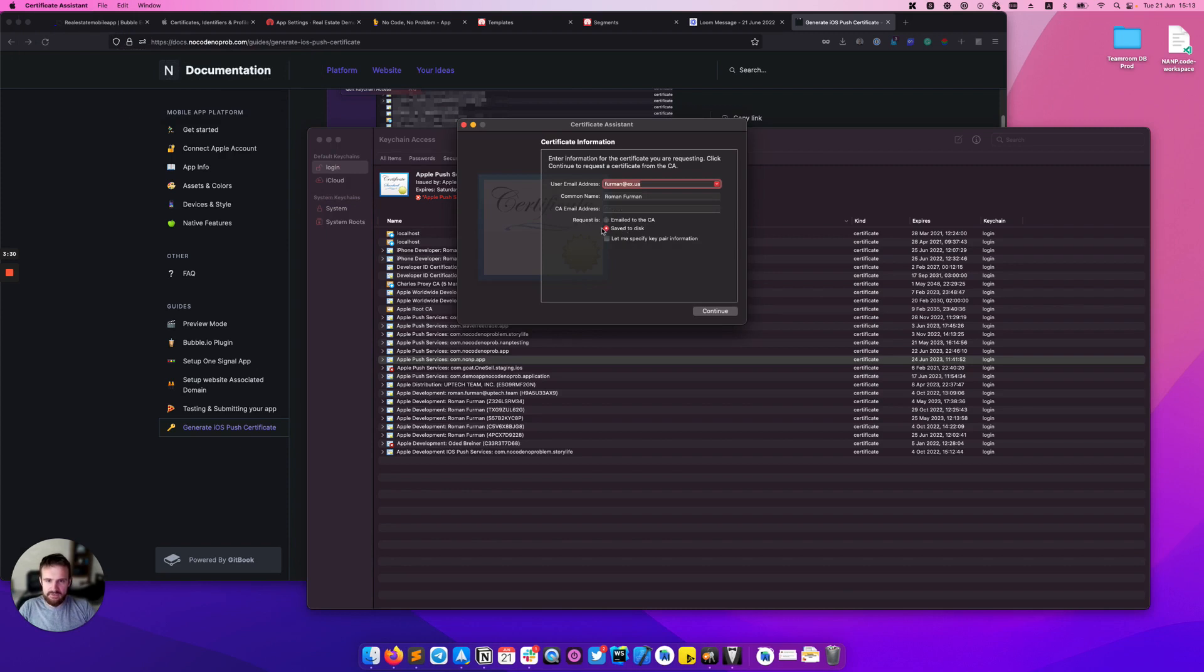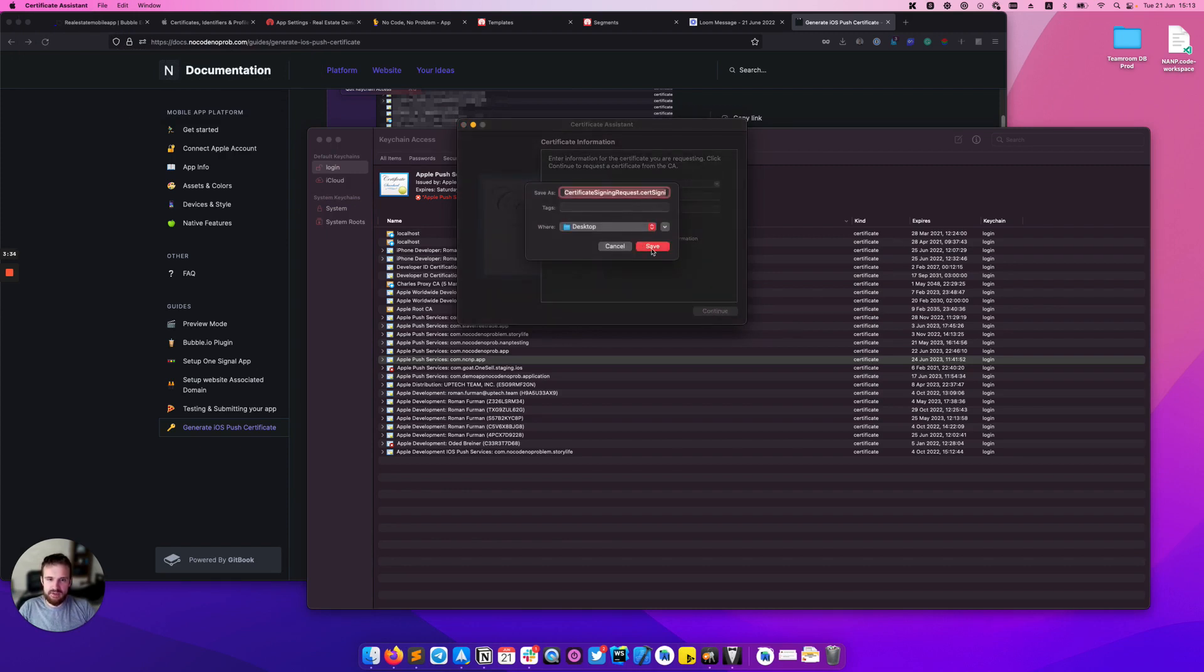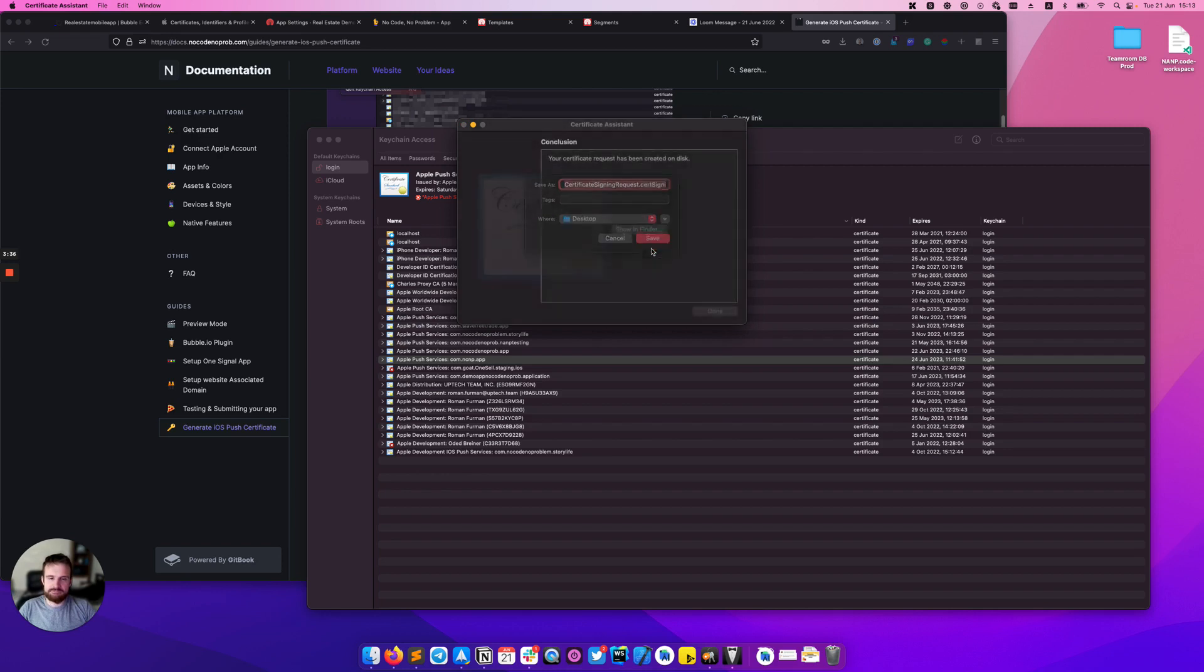Click continue here and save our file here on the desktop.